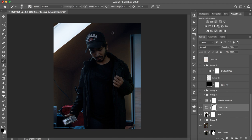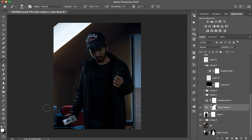You have to look at the opacity. Then you will need a brush and a black color — since the mask is white, you need to erase with black. If you want to erase from a specific area, you can do so. And if you want to bring it back, you change to white and paint, and the color lookup will come back.